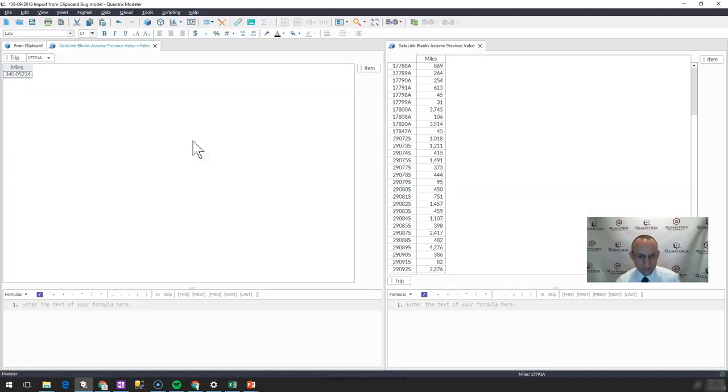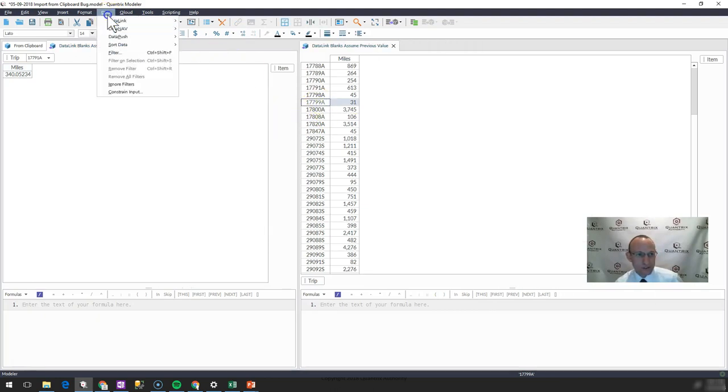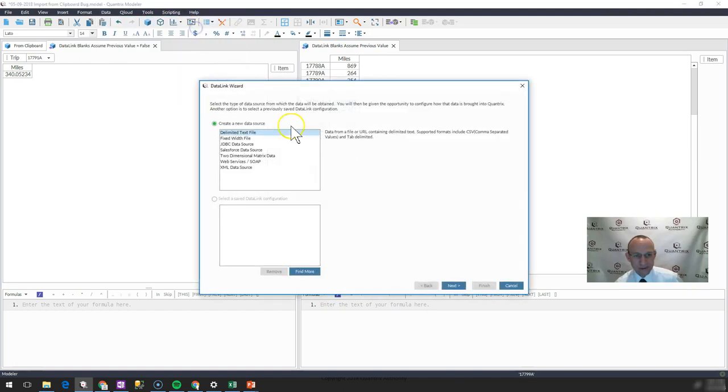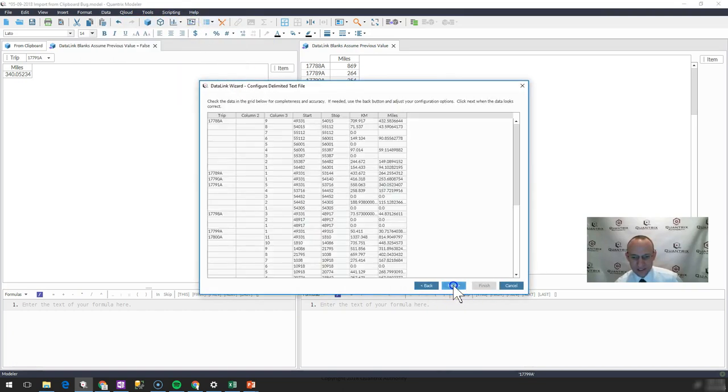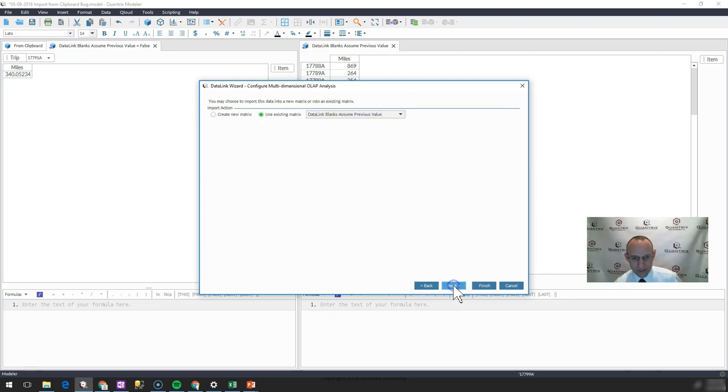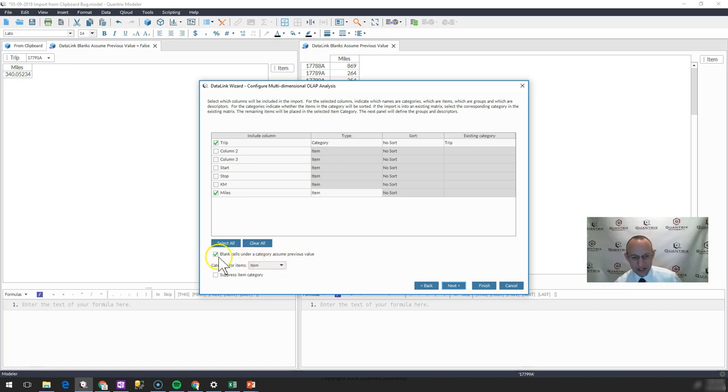Well, what you do is on your data link, you can go in here. And if you were to go to data, data link, and update your data link or create your data link. I'm going to step through this to a multi-dimensional OLAP analysis. And if I were to say blank cells under a category assume previous value, if I were to go ahead and check that.